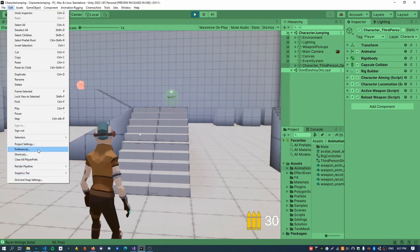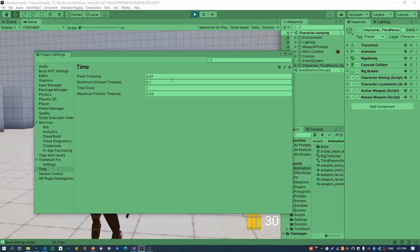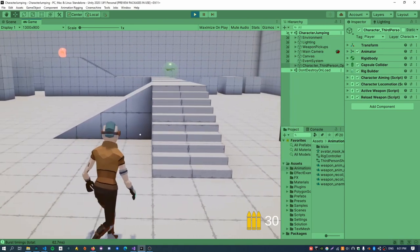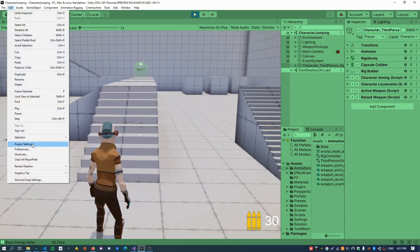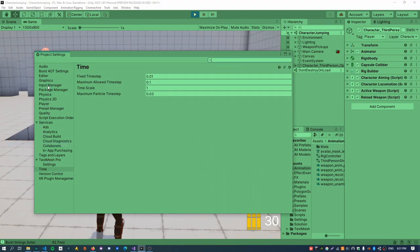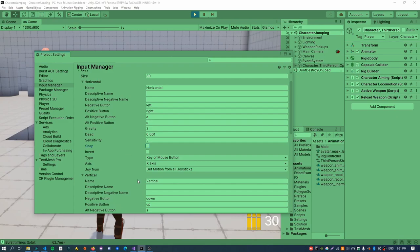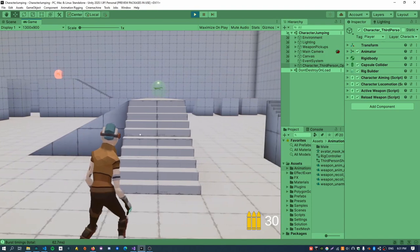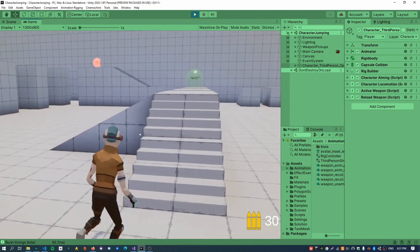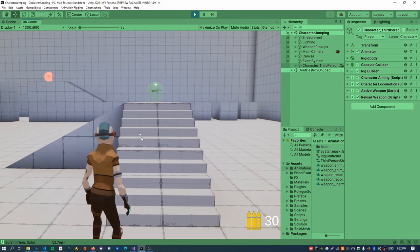Just a couple of things to point out: in my project settings I've set the physics time step to 0.01 just to make it a little bit smoother. Also, when the character moves left and right you can see the animation snapping, which looks pretty bad. An easy fix is going into the input manager and turning snap off on the horizontal and vertical axes — this means input values fed to the animation are now blended smoothly.